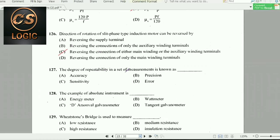Next question: The degree of repeatability in a set of measurements is known as precision.